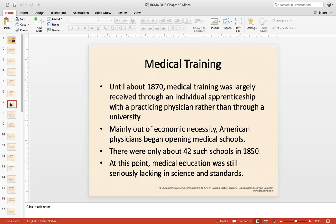Medical training up until about 1870 was really received through individual apprenticeship. If you wanted to be a doctor, you got some books, found someone who was a doctor, and worked with him. There was no piece of paper — when you were done, you just said you were a doctor. This was done mainly out of necessity, given the westward expansion of the United States. Americans began opening medical schools, and over time requirements became greater and the quality and standards of education increased. Early medical education was very much lacking in standards and understanding of basic science.